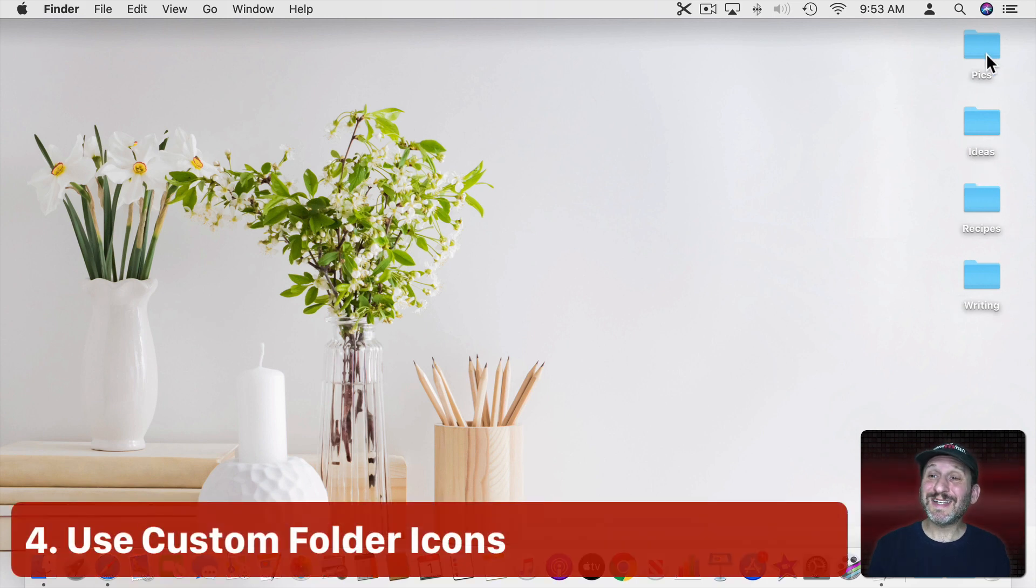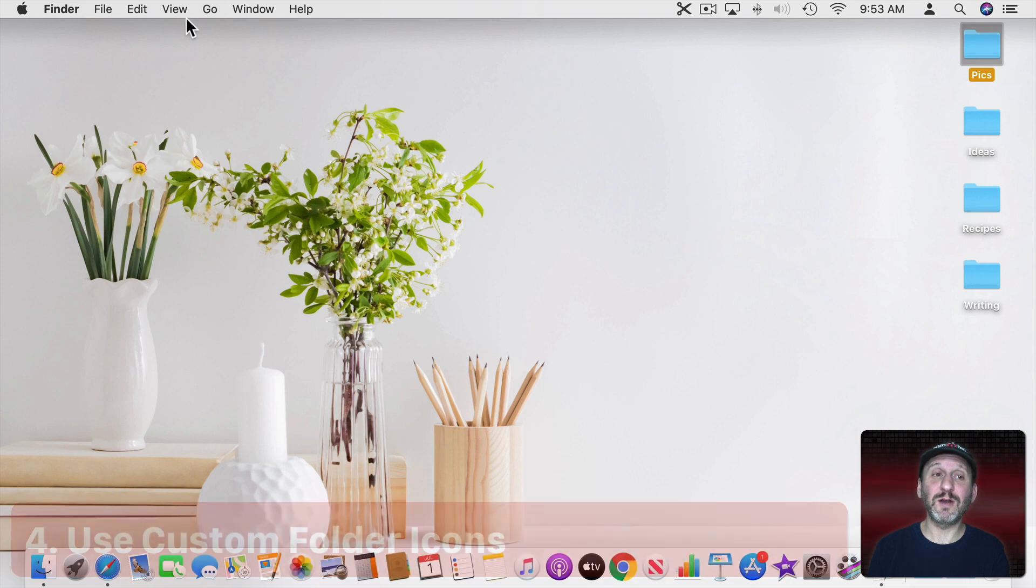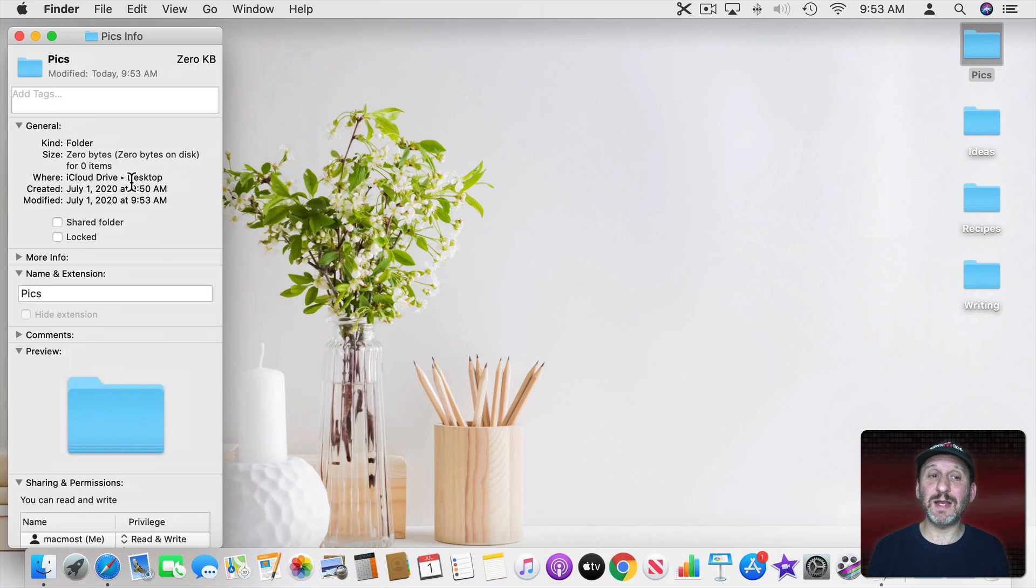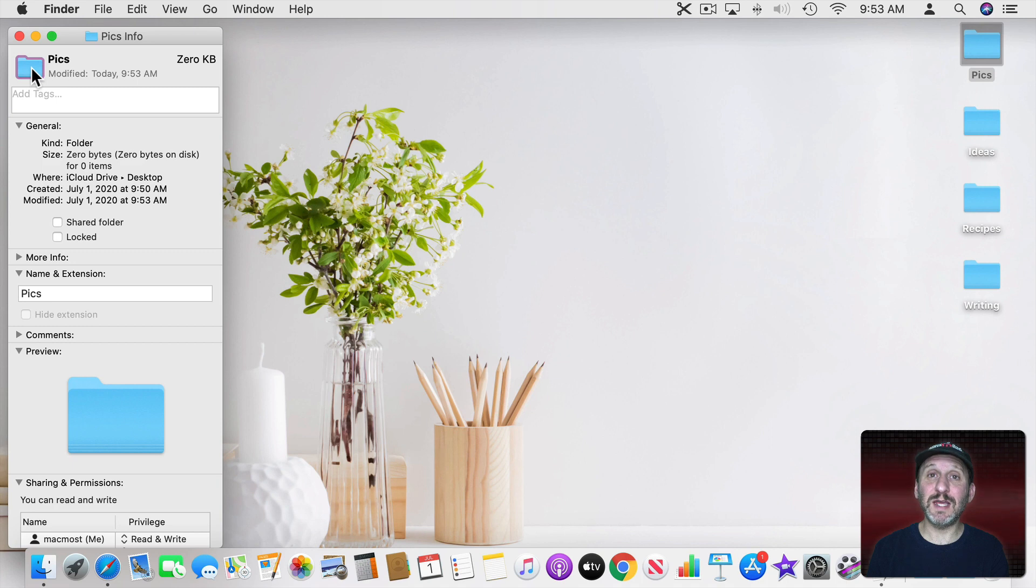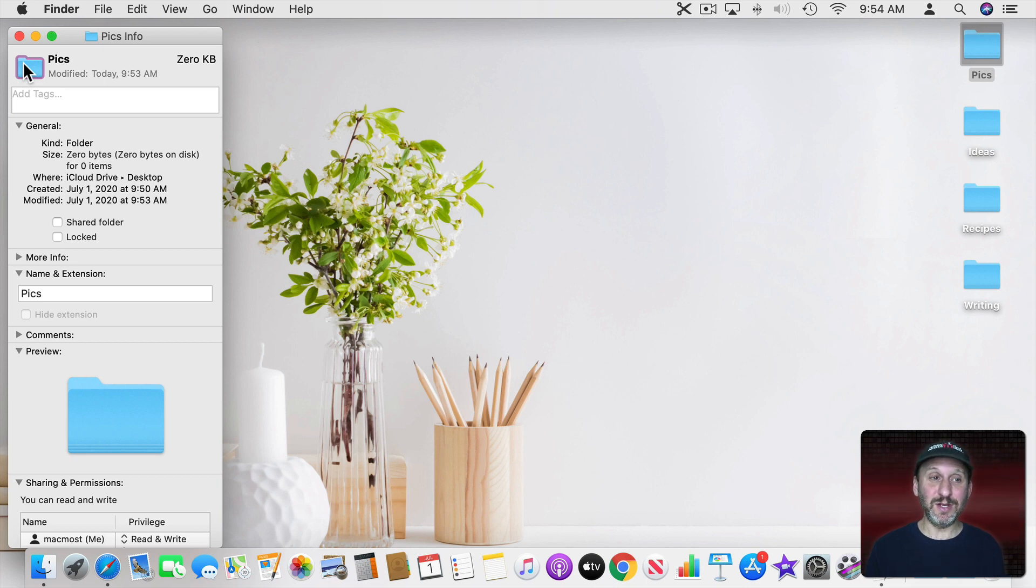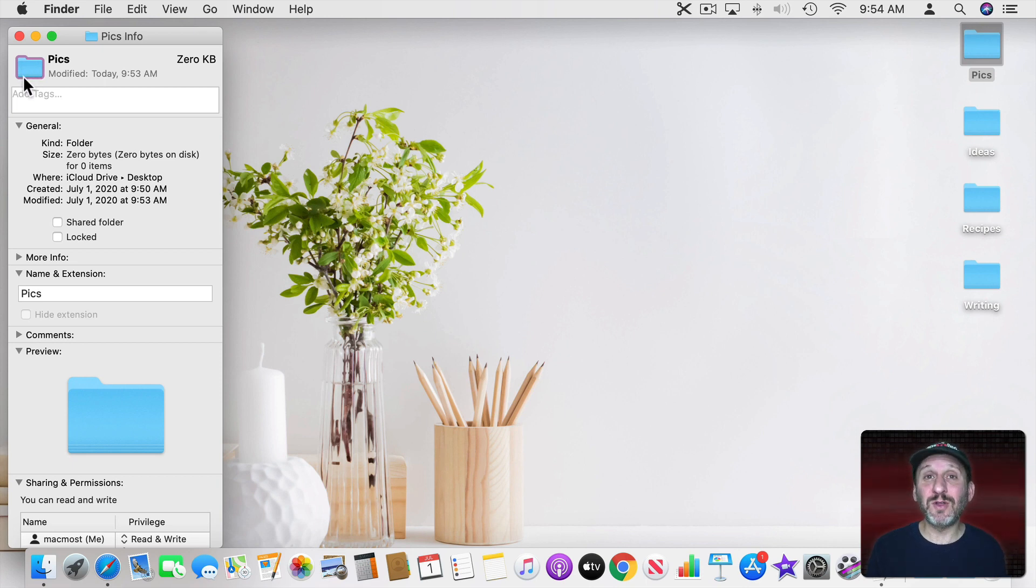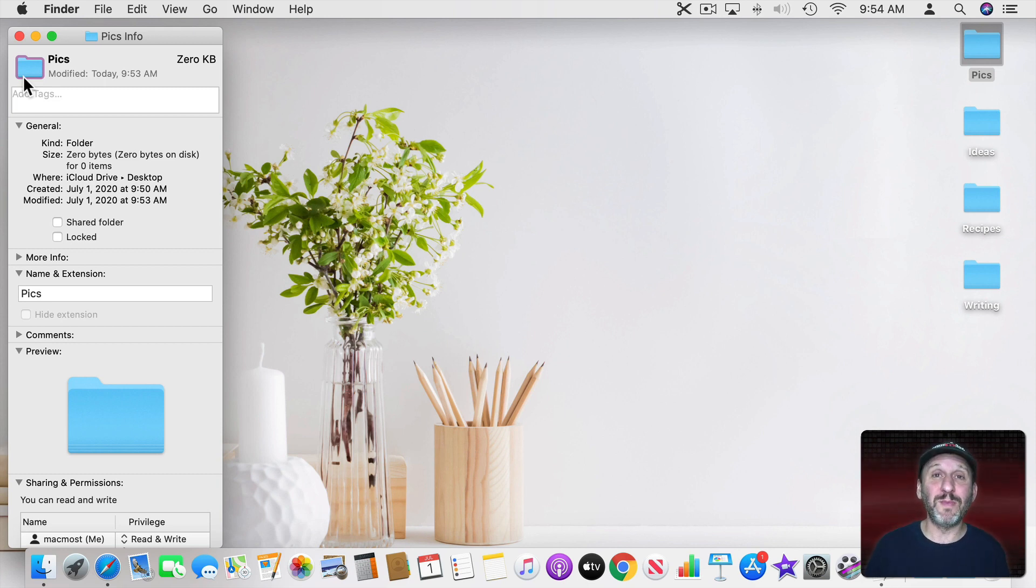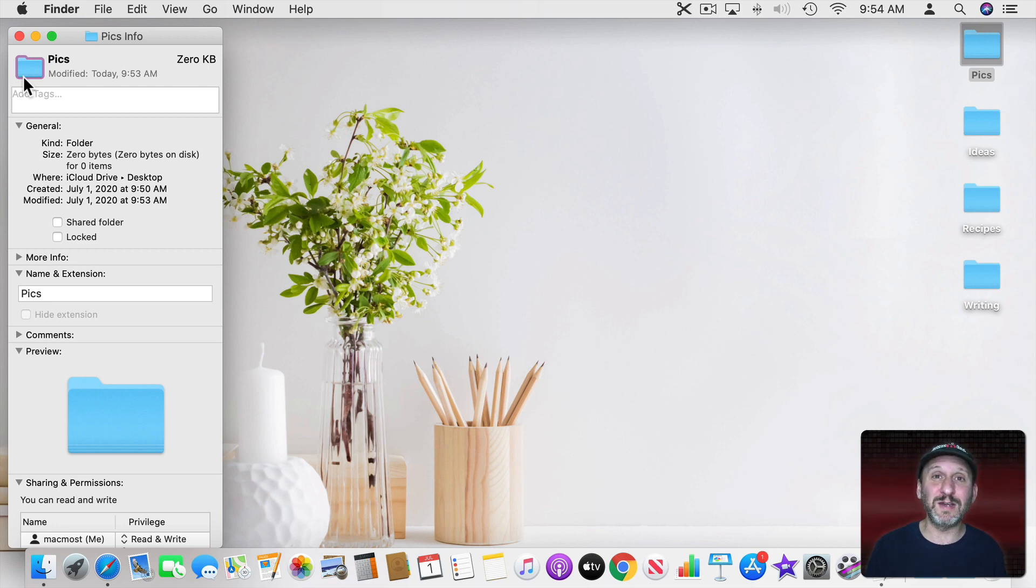Now you can also just customize the icons themselves. So select a folder here and choose File Get Info or just Command I. Then you can click here and you've selected the icon. Now if I'm an artist I can draw something in a graphics app and save it out as a semi-transparent icon and paste it in here. But since I'm not I just downloaded some things from online. There are a ton of subscription websites where you can pay some money and then get all of these icons. But you can also find free ones if you look online as well.